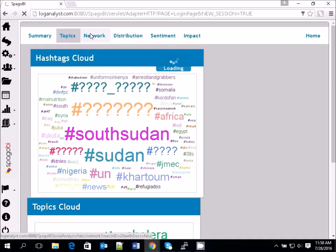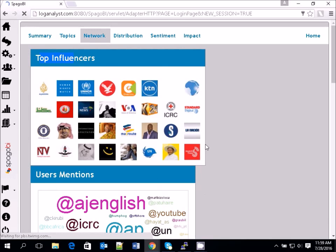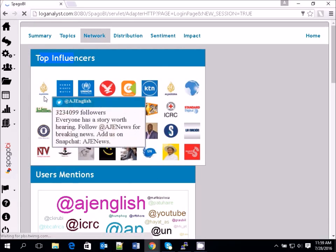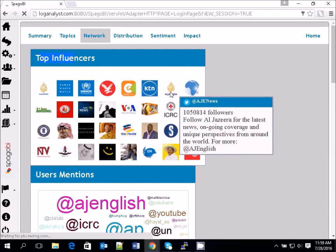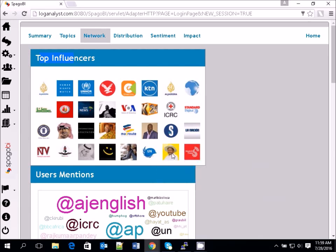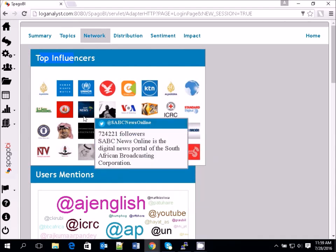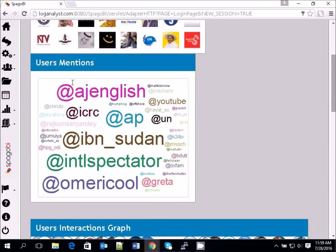Going to the Network tab, it's going to show you the top influencers. SpargoBI is very good — in any particular Twitter feed, you can always see who the most influential users are. You can see we also have a well-known blogger from our country who is among the top influencers in that particular feed.